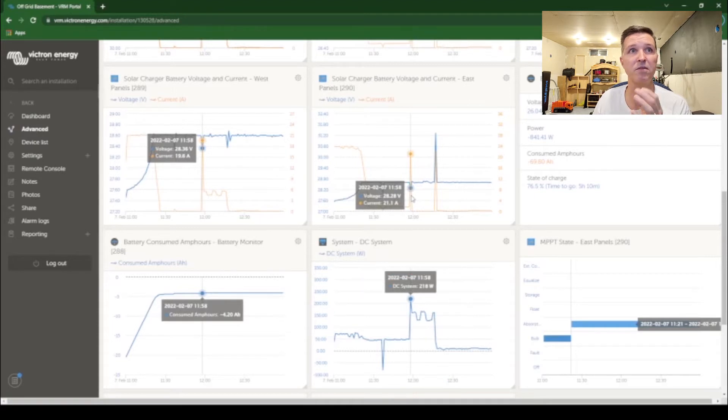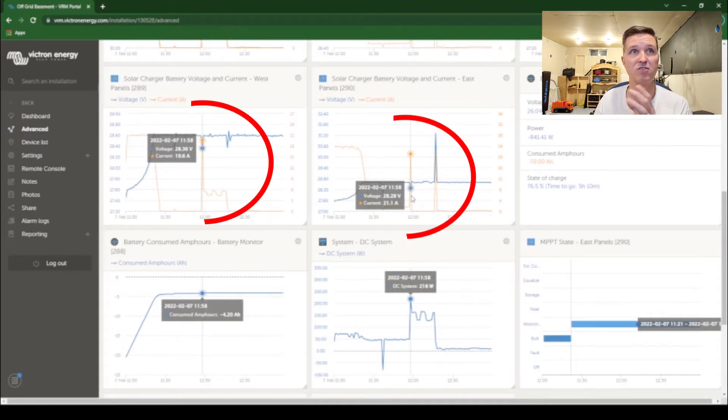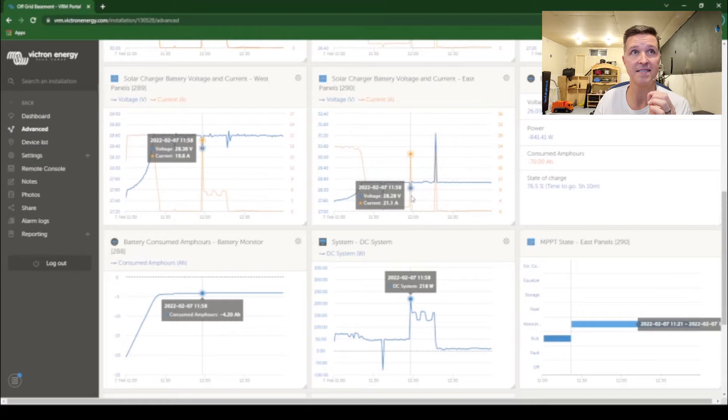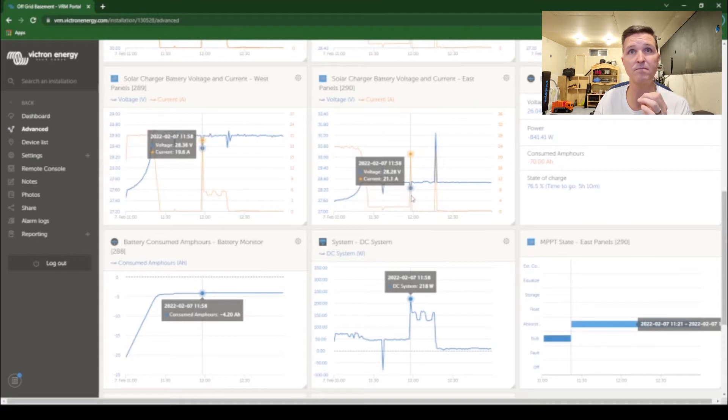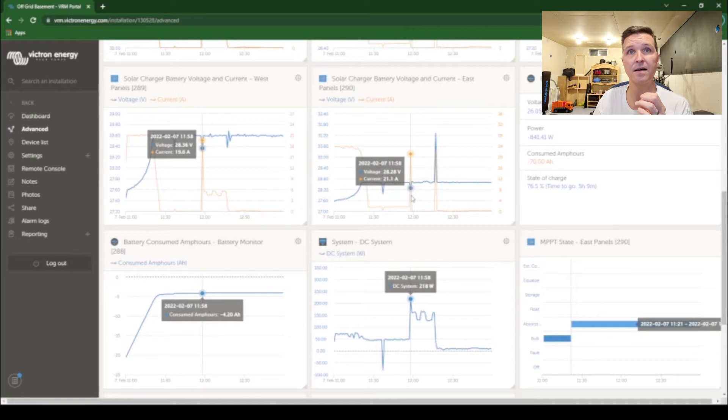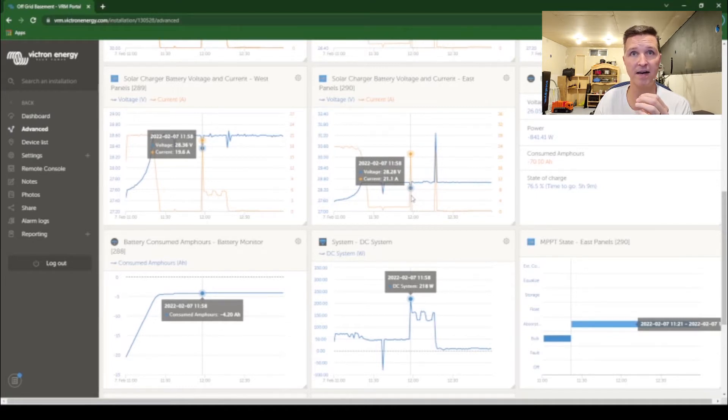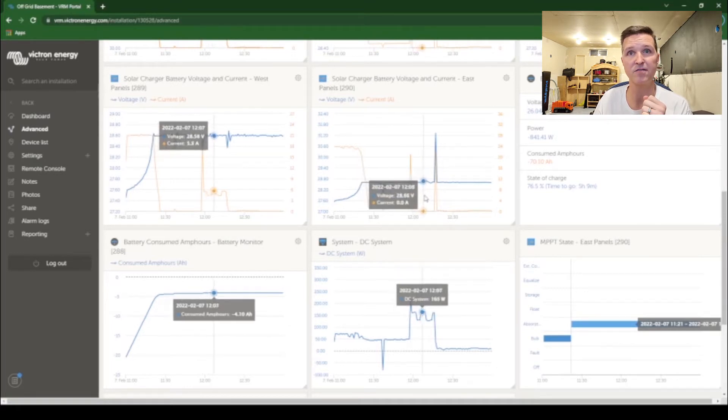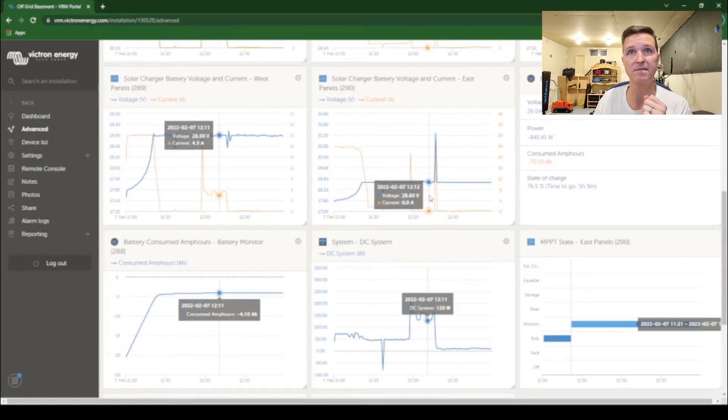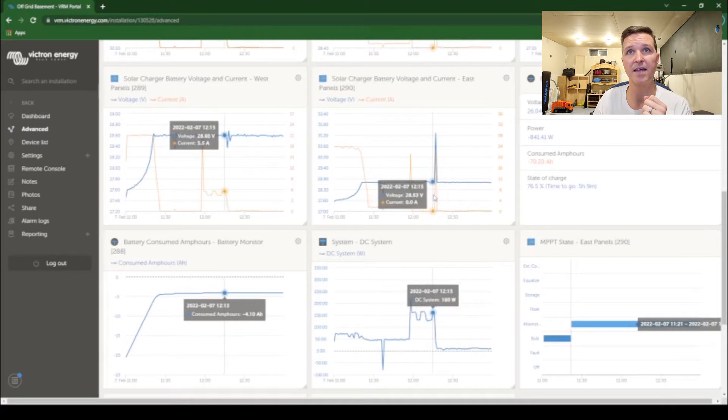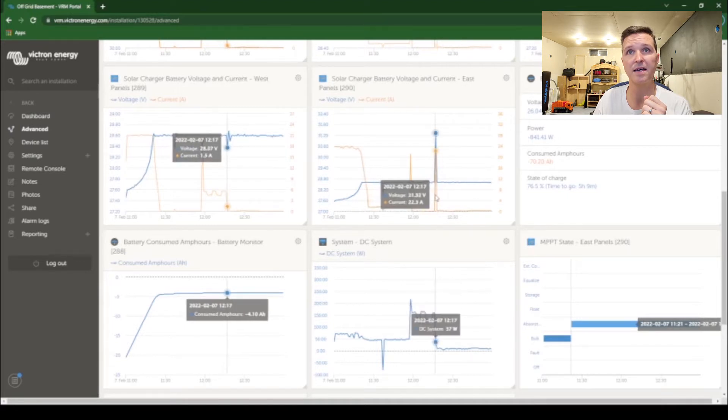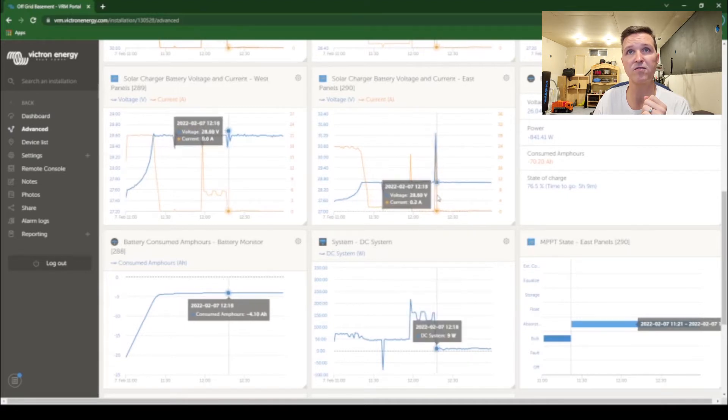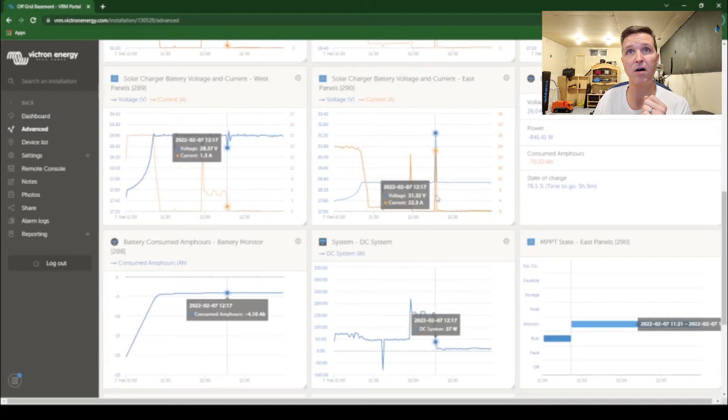As you can see both of my solar charge controllers kick up the current, one is 19.6 and the other one is 21.1, to compensate for the refrigerator turning on. Then the refrigerator runs for 17, 18 minutes and then as soon as the refrigerator turns off...